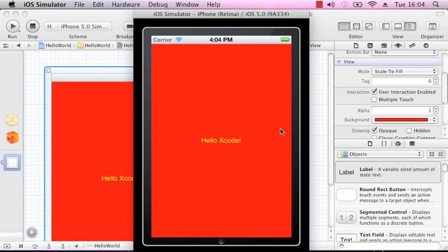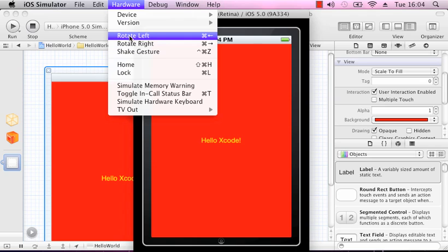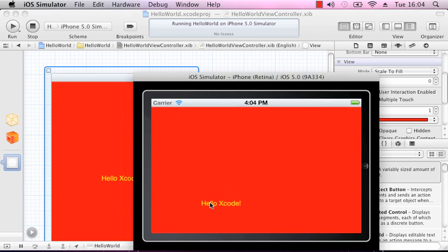We can rotate this to show a landscape view, which is the same as if we actually tilted the phone around. We can do this from the Hardware menu and rotate it left or right, or use the keyboard shortcut. If I rotate that, you can see our label is no longer centred — it's misaligned. To get it back to the centre, we need to change something in the size inspector.